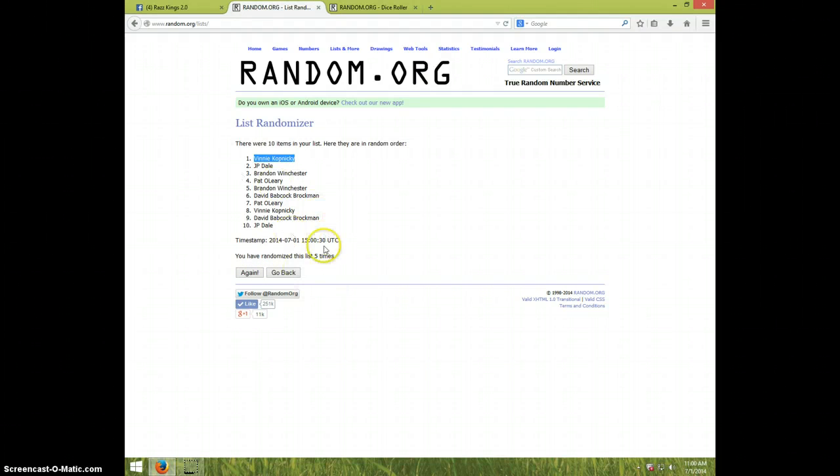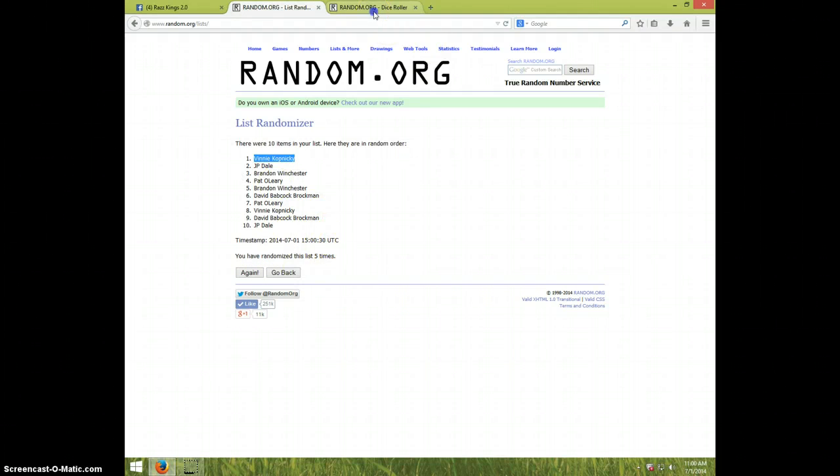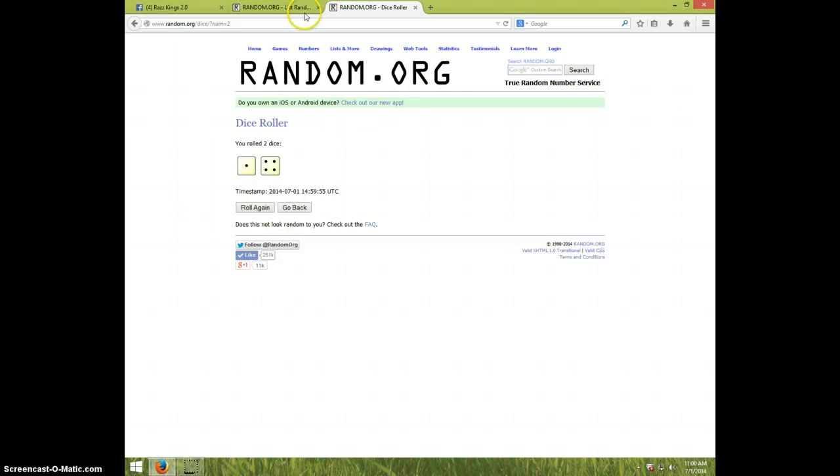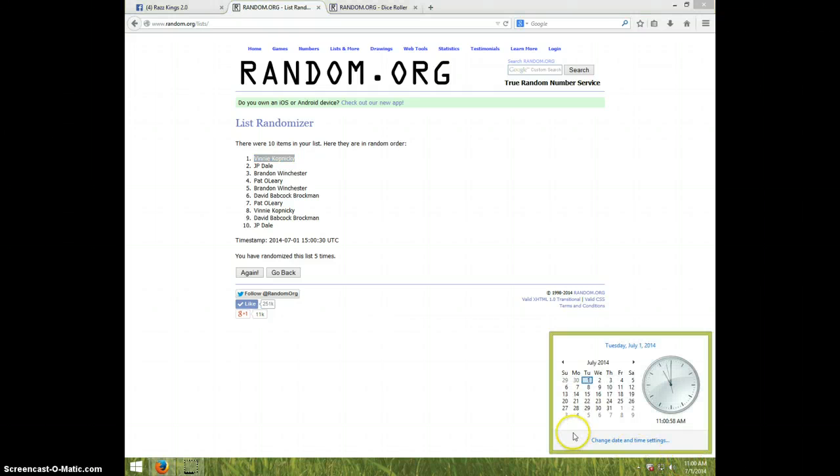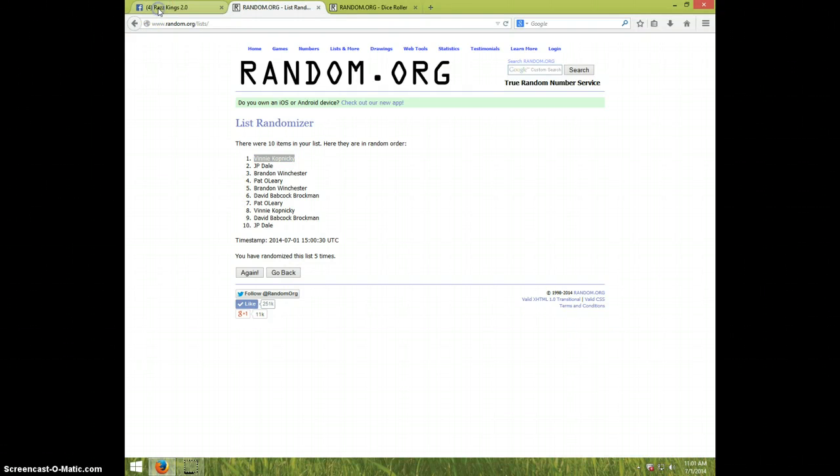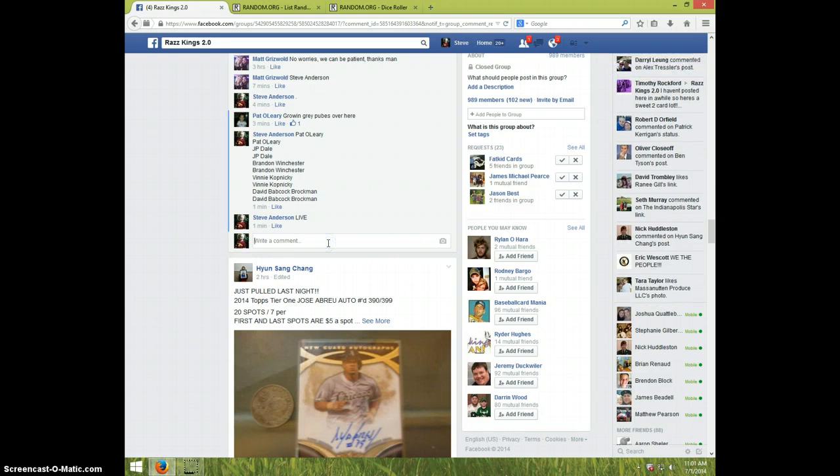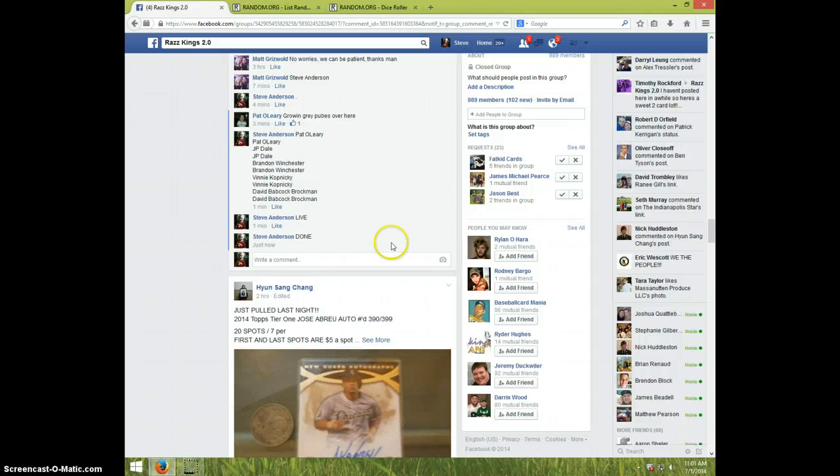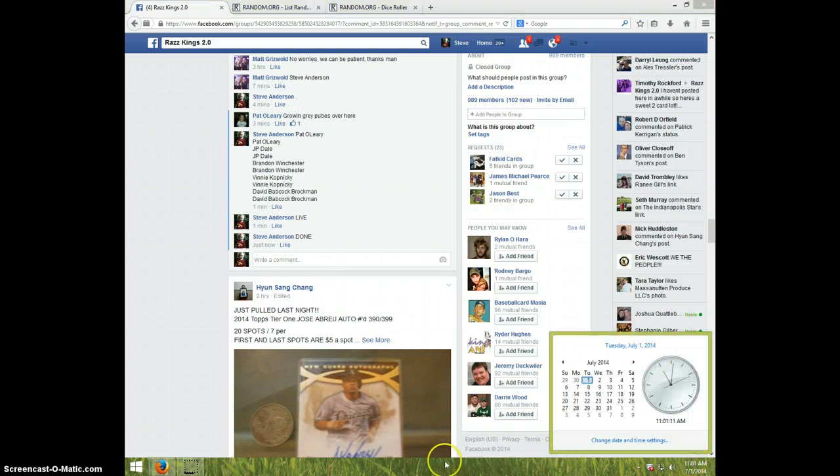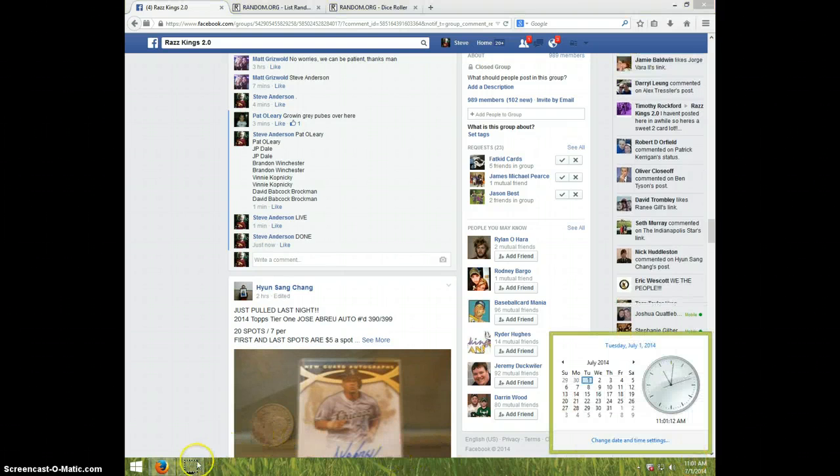Five times, dice rolls five. Vinny is on top. It is still 11 o'clock, 11:01 right now. We're going to type done. Vinny, send your info to Matt. It is 11:01. Thanks, guys.